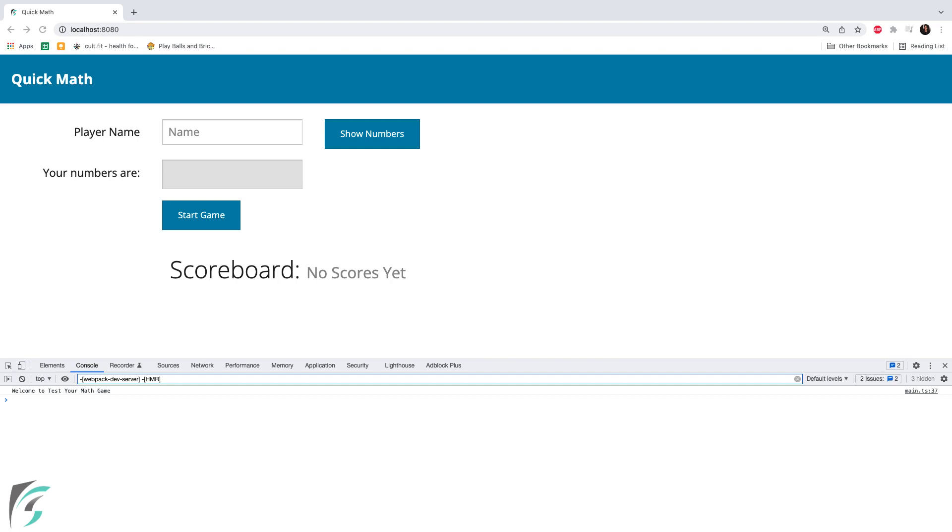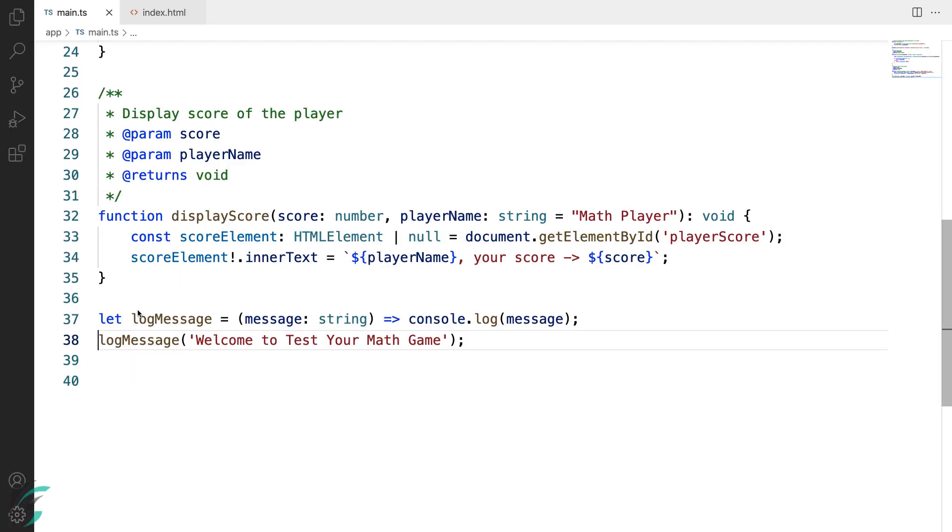So this was all about arrow functions. Now, like we have defined this function here, we can even use it as a type. Let us see how.